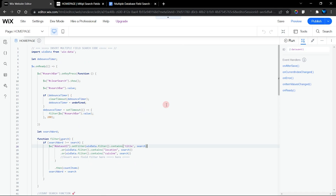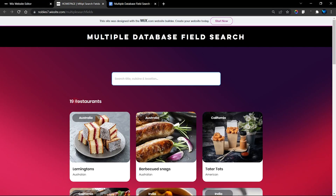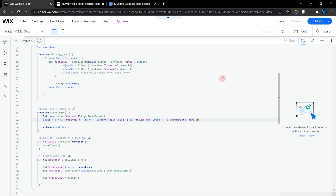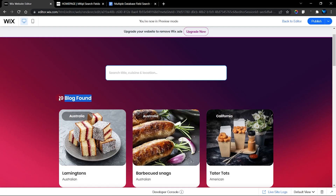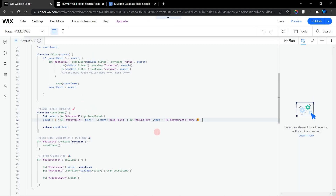That is all you need to do for the code once you've done the find-and-replace and replaced your field keys. I'll also show you how to change the display text. If you have a blog instead of a restaurant, find the string in the code after the count value and change it — for example to 'blog found'. In preview, you can see it now shows 'one blog found' when searching.